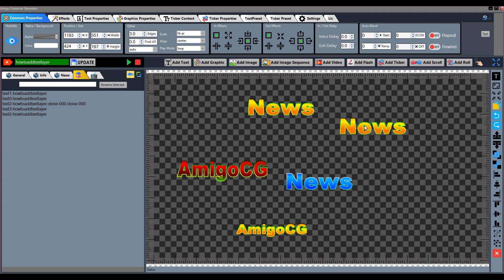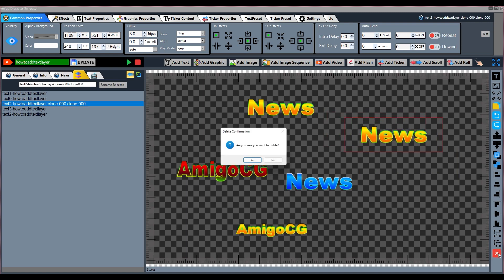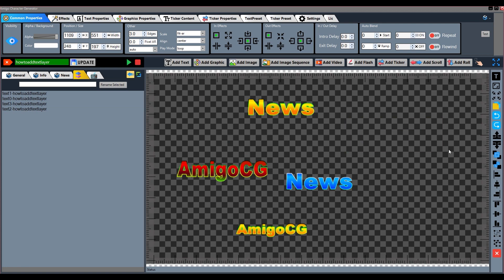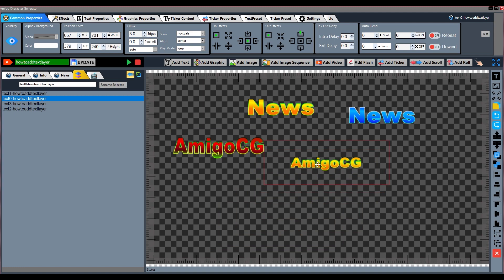Using the cross/delete button we can delete layers — select the layers and press this button to delete them. So everyone, these were all the functions in the text layer. Now you practice these and use them to create a better overlay. Thank you.